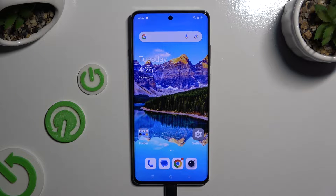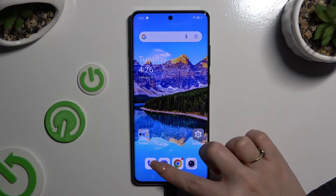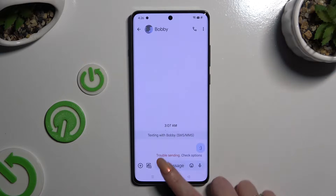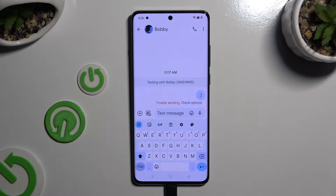In front of me is OnePlus 12 and today I would like to show you how you can change and customize your keyboard's theme.